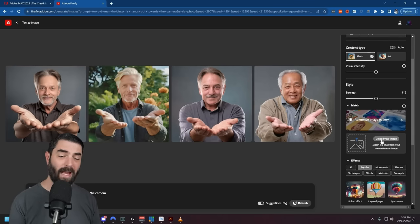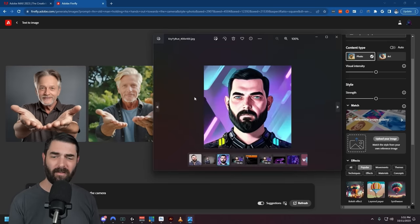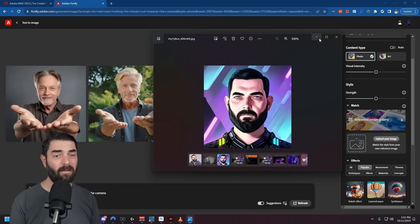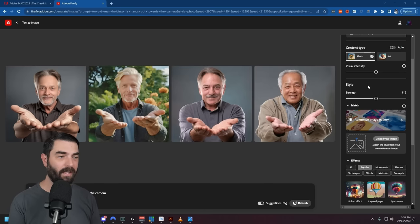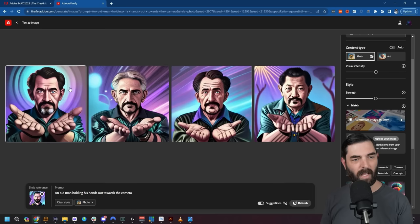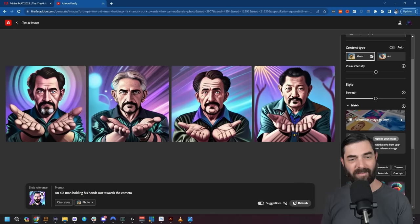They've also added a new feature where you can match the style of an existing image. I've got this profile pic I use — let's see if we can match the style of it. It probably won't match exactly but it'll try to match the color scheme pretty closely. I can take this image, drop it into the 'upload your image' box, and tell it to generate again. As you can see, it matched the color scheme and style of my original uploaded image.